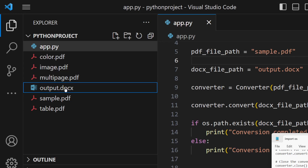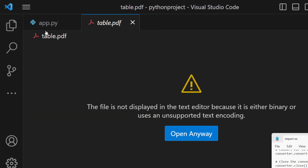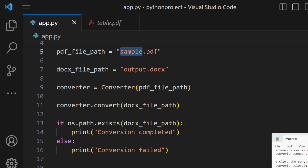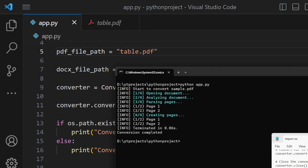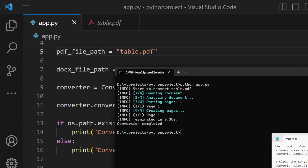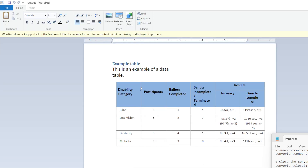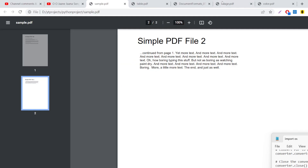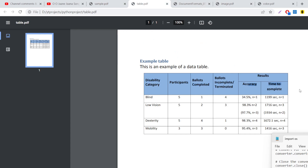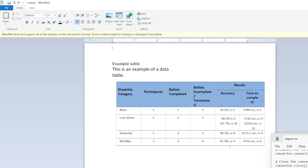Now let's export a table. We take table.pdf as the example and run the same command. It analyzes the single page, and when we open the Word document, you can see the table is also exported successfully. All colors are preserved as well — for example, the blue color used in the table is retained, showing the power of this library.